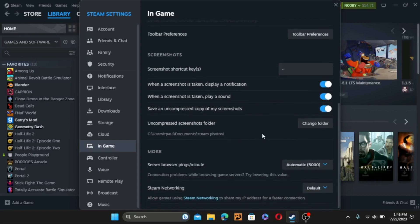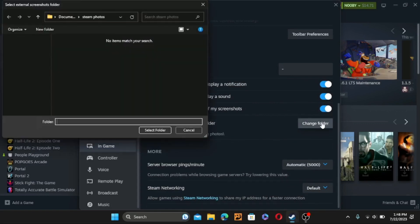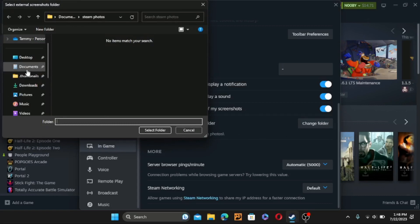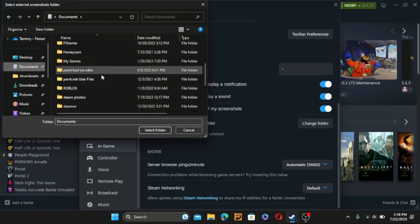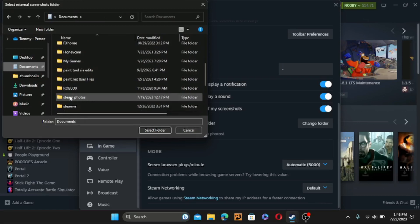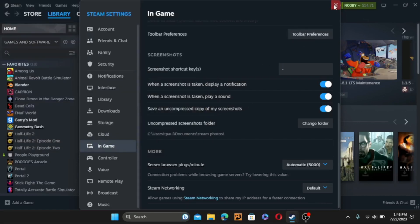You're probably also going to want to make a screenshot folder. You can go here and press Change Folder. I'd recommend putting it in Documents — just name it whatever. Mine's going to be Steam Photos, and we're going to be going into that soon.